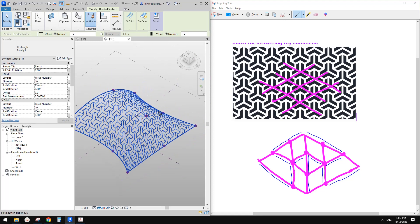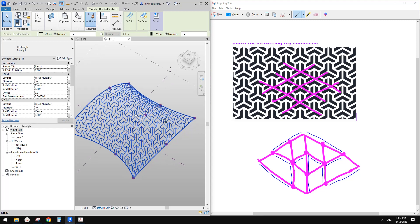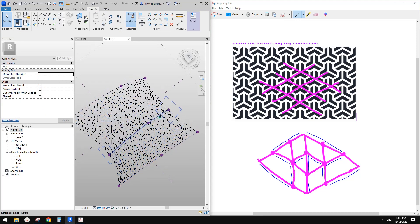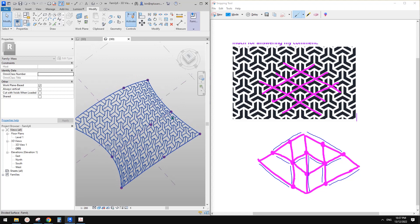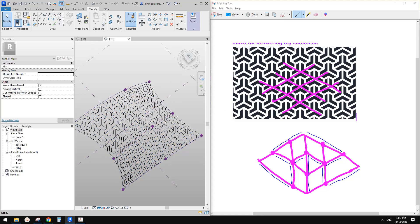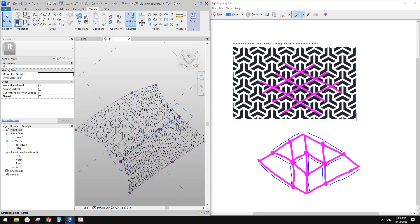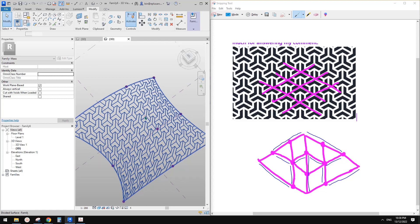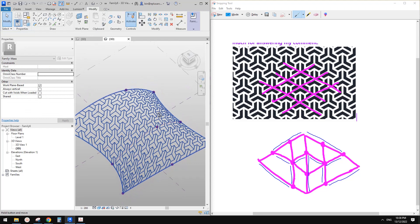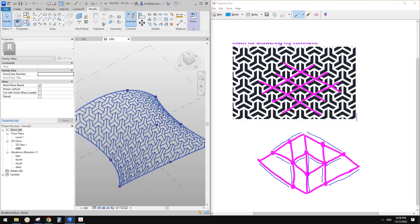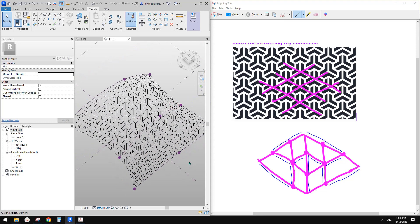And that's it for today. Just a little exercise about a pattern-based family — how to figure out a pattern and then create it using the pattern-based family. If you have any questions, please let me know. I'll see you next time. Thank you, bye.